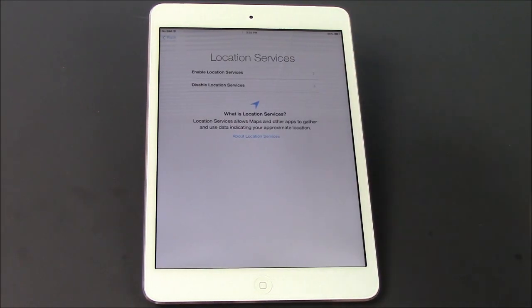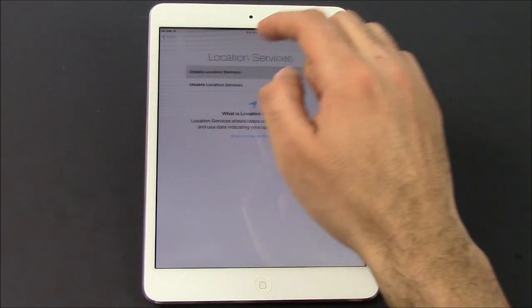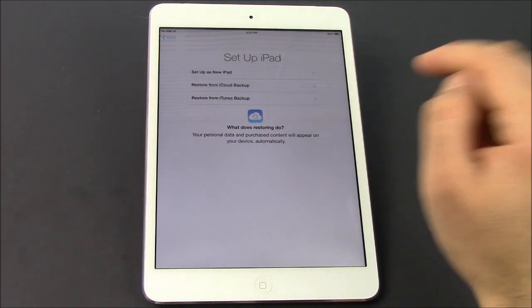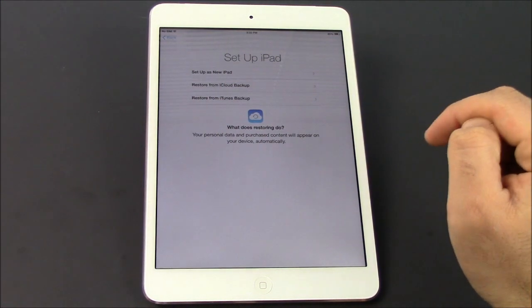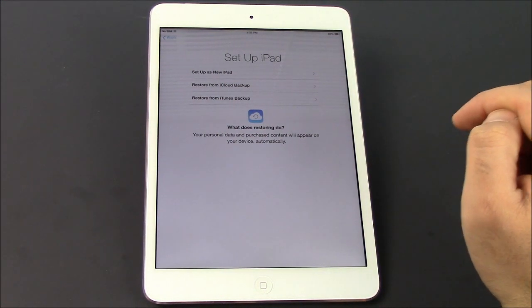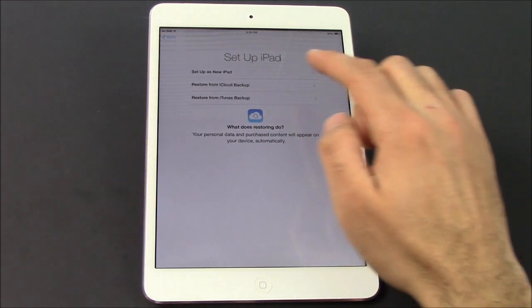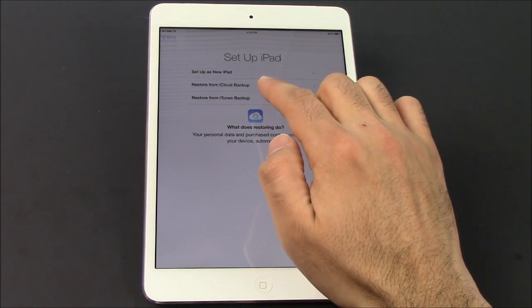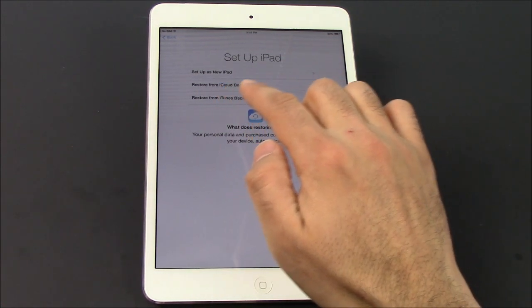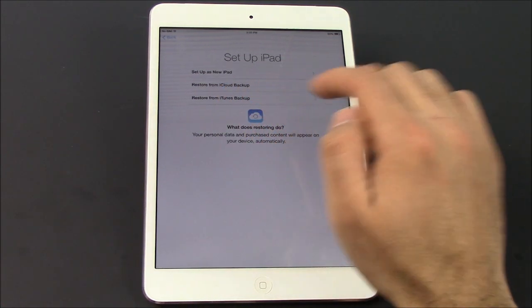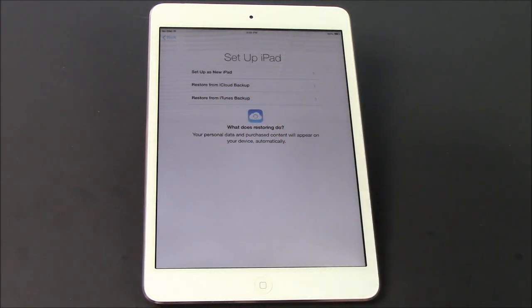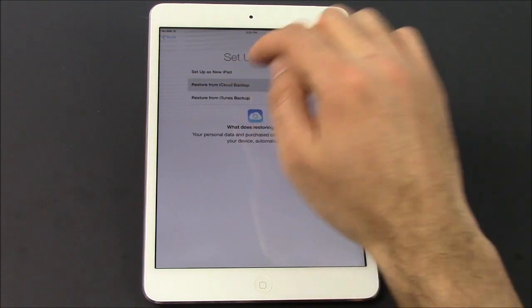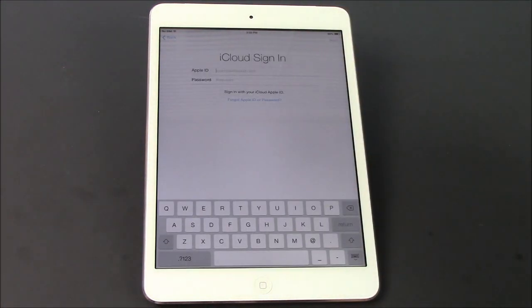Enable location services — sure, if you wanna do that, you can. And now this is the important part right here. It's gonna say: set up as new iPad, restore iCloud backup, or restore iTunes backup. We're gonna restore the iCloud backup, obviously. So we're gonna select that.